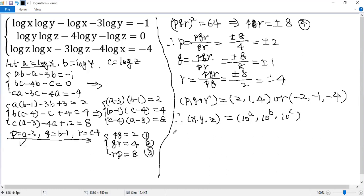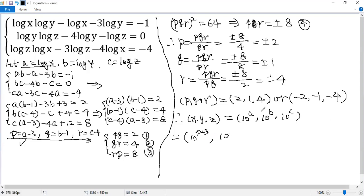Now from here, right, so we know a equals p plus 3. So 10 to (p plus 3). And 10 to b. So b equals q plus 1. For c, equals r plus 4.